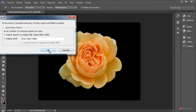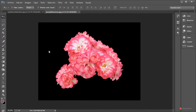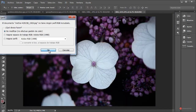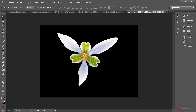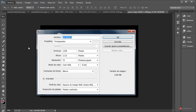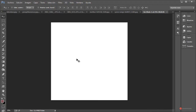Pulsamos en abrir y vamos confirmando para abrir todas las imágenes. Le damos un tamaño general a nuestro lienzo: Archivo Nuevo. En mi caso voy a utilizar por ejemplo 2000 x 2000; vosotros colocar las dimensiones que mejor os parezcan. Pulsamos en OK para confirmar.